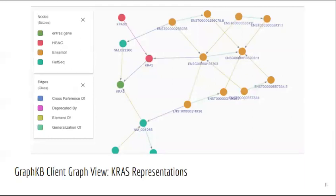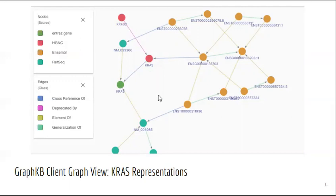Here we are showing a number of different vertices which all correspond to KRAS. You can see that the HUGO gene is related to the Entrez gene and the Ensembl versions. Furthermore, we can store deprecated or old versions of a term, which is useful when important content from older literature uses an older gene name. You can also see the gene related to its transcripts and proteins via element-of relationships, as well as versioned transcripts related to their unversioned counterparts via generalization relationships. By storing and relating all of these different possible representations of the same term, in this case KRAS, we can match our specificity and terminology to the source, avoiding adding our own assumptions when the source is not specific enough to point to a particular transcript version.